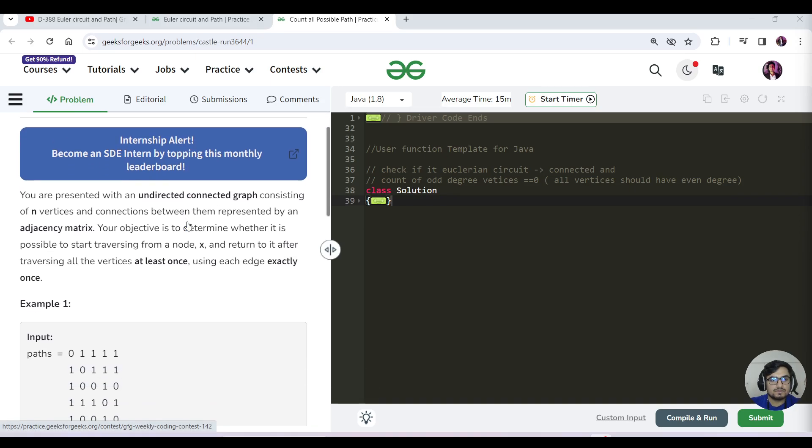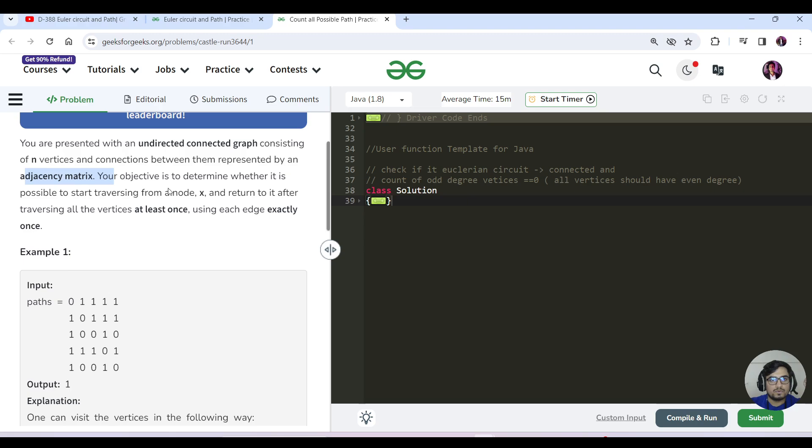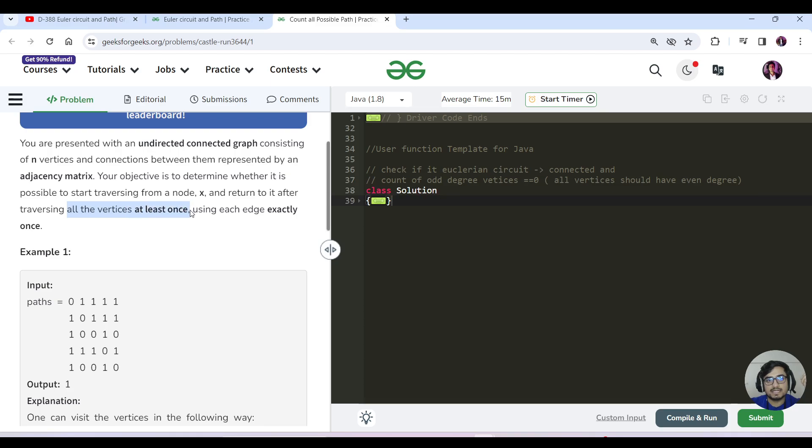The question states that we have an undirected connected graph consisting of n vertices and connections between them represented by an adjacency matrix. We need to determine whether it's possible to start traversing from a node x and return to it after traversing all vertices at least once, using each edge exactly once.